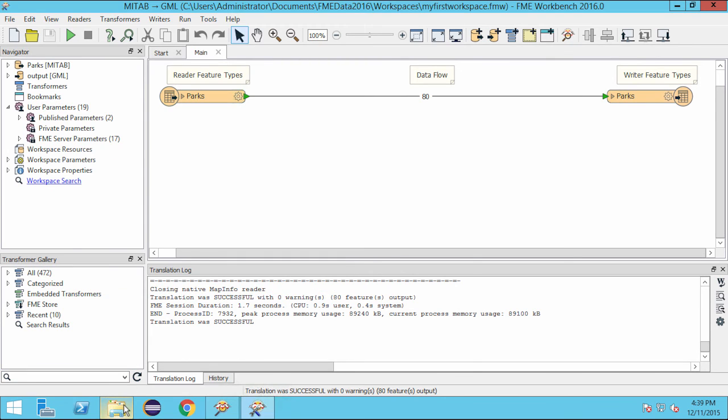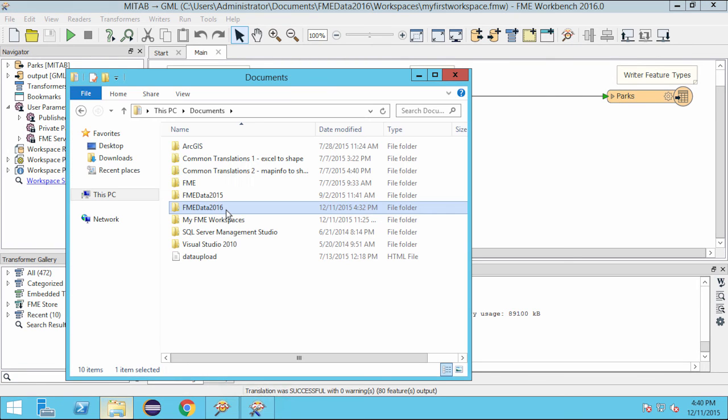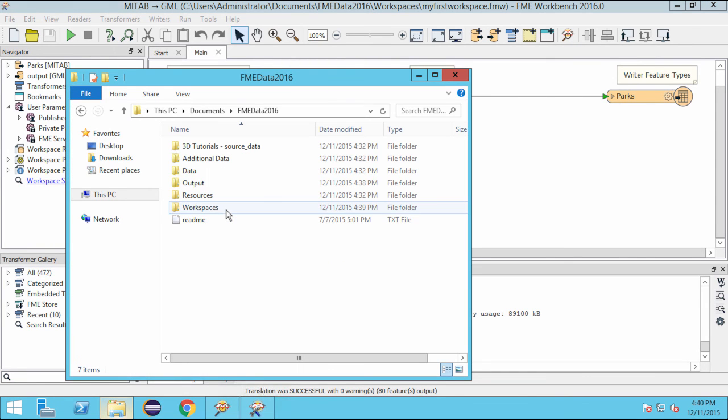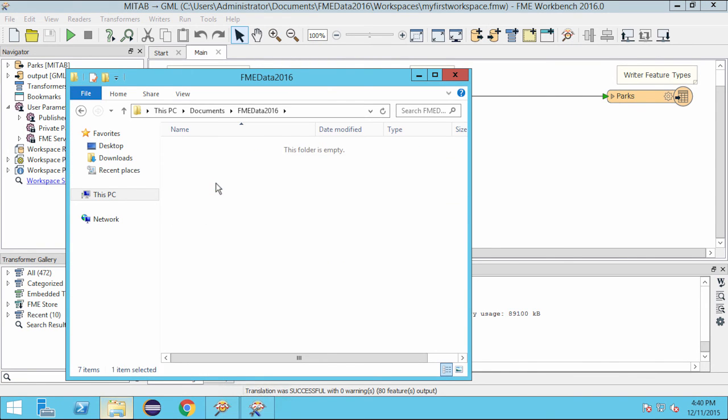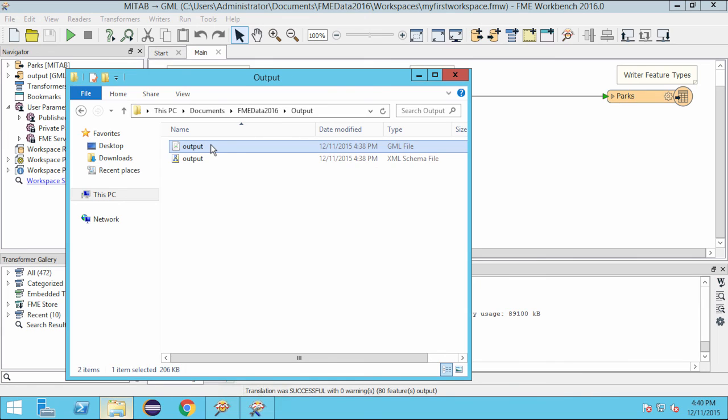I can locate my output GML file by navigating to the folder in which I saved it to. In the next video, we will modify the attributes in the GML data.